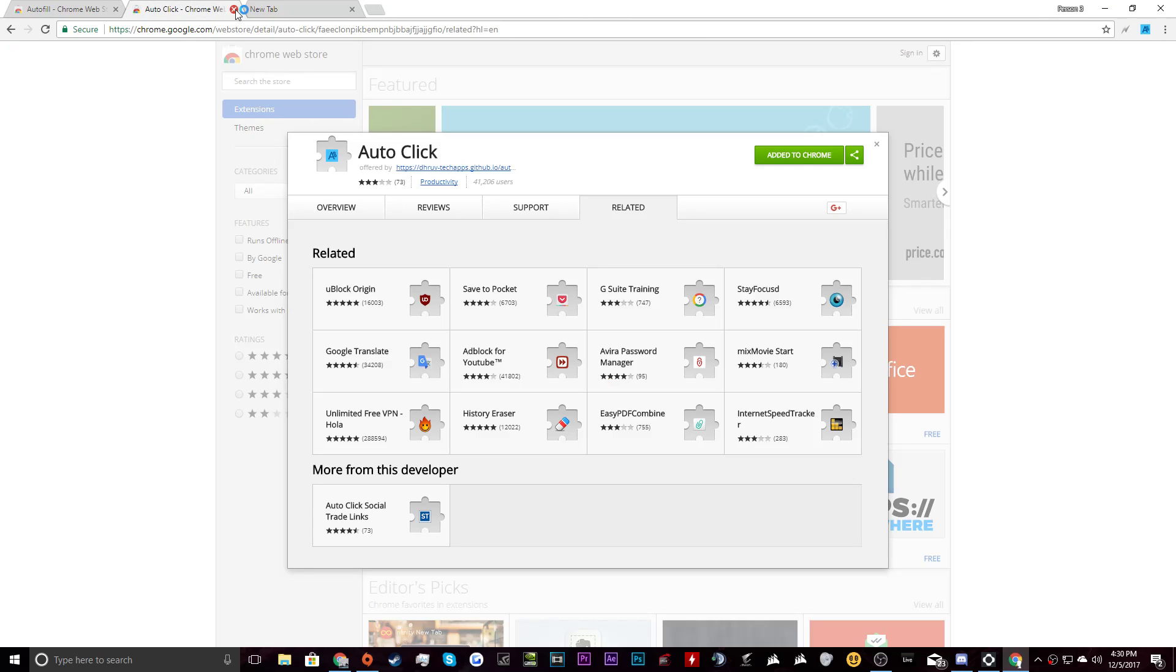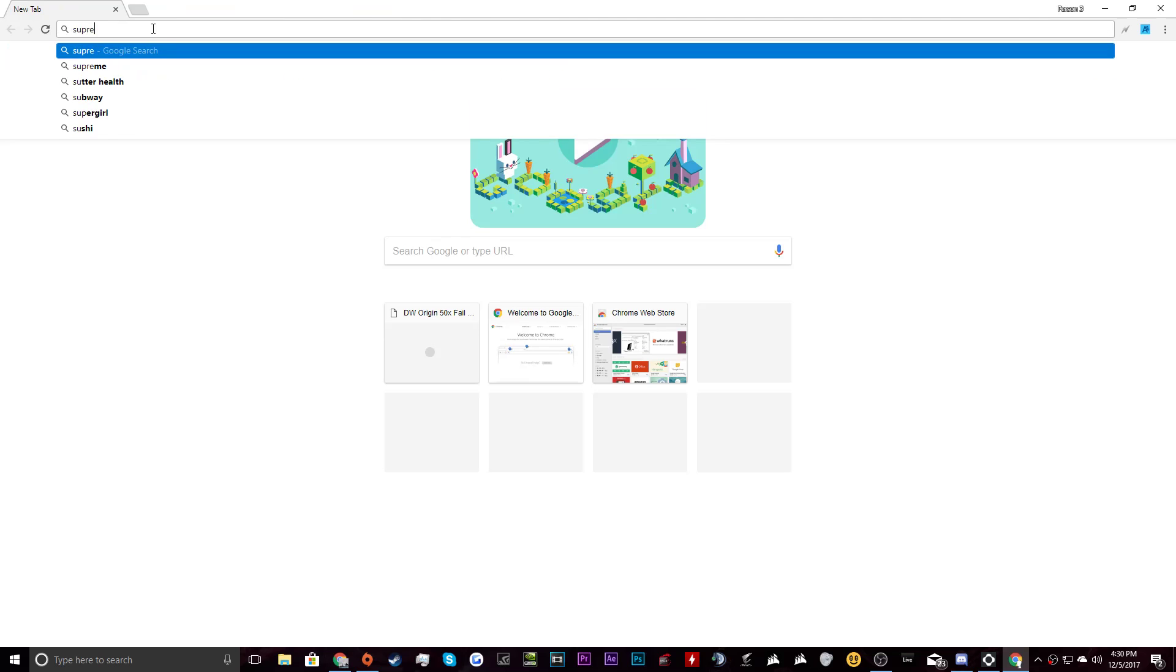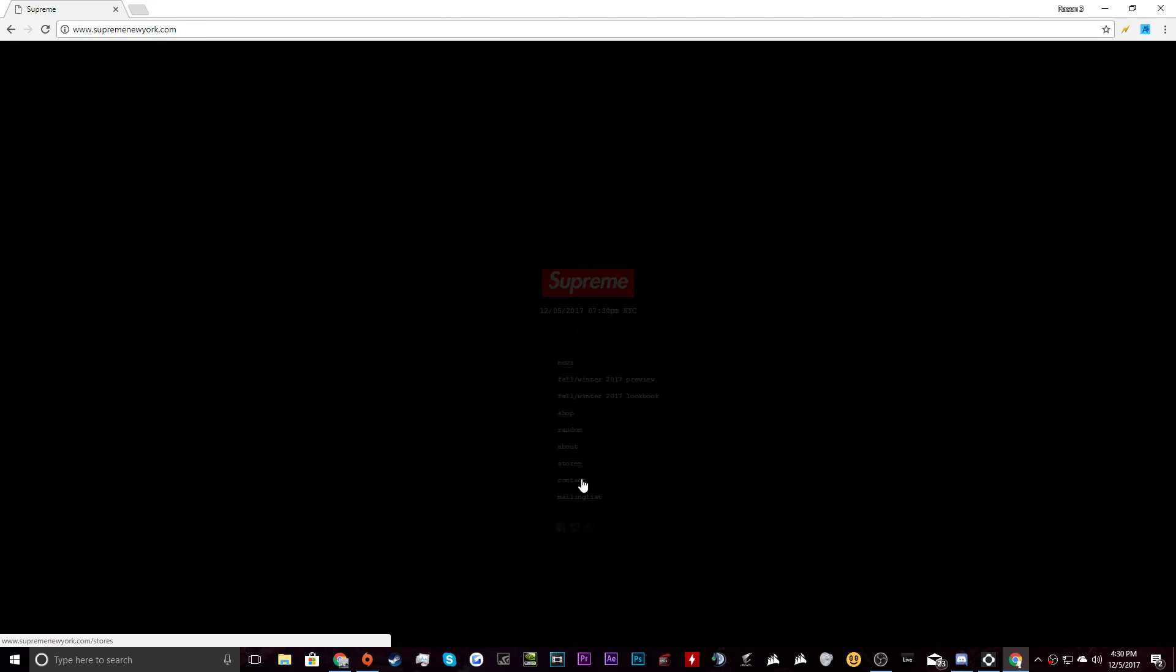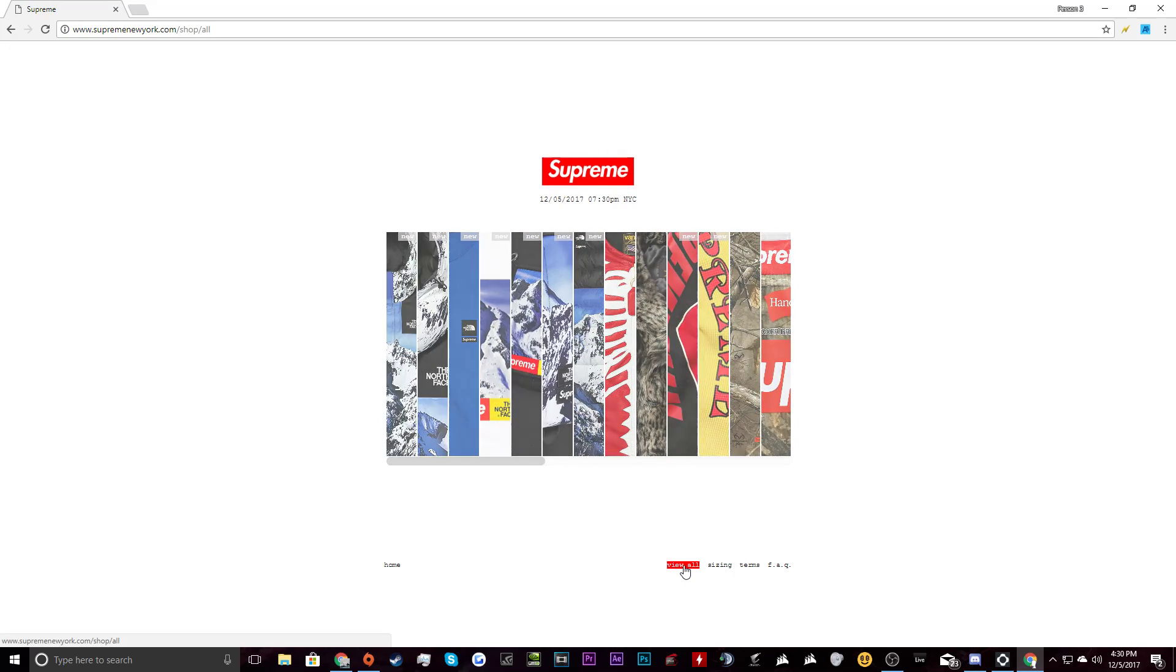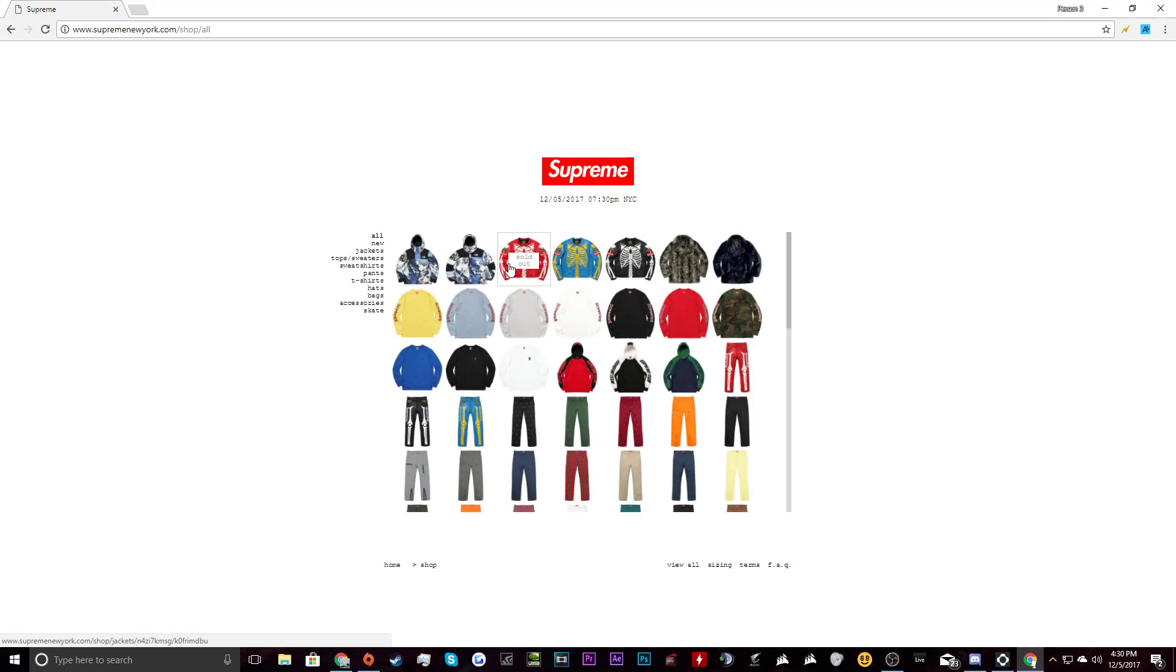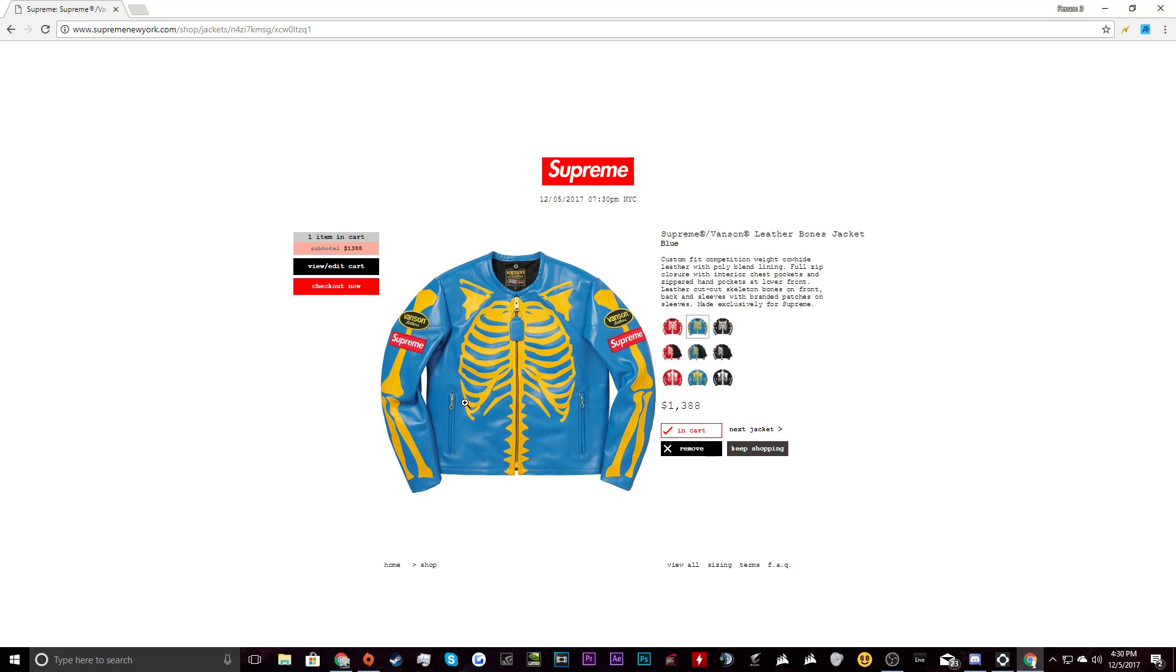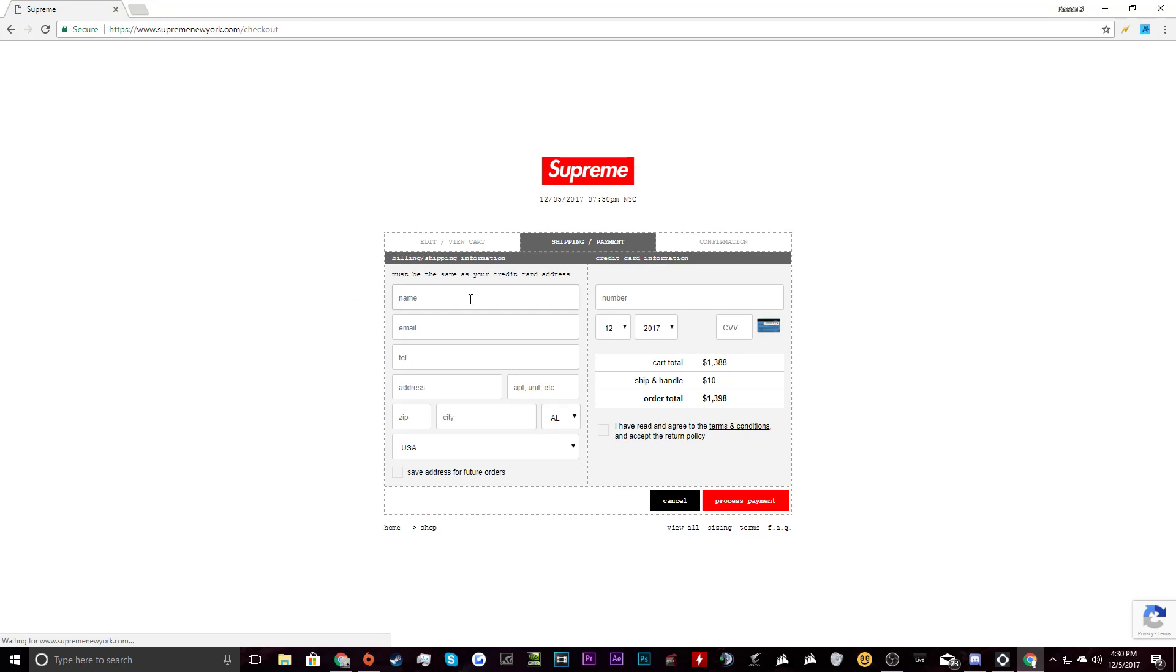Then you're going to want to go to supremenewyork.com. Once you get here, you want to go to shop, go to view all, and add something that is still in stock. I know exactly what's in stock, Bones Deck, and it will just be extra large for the lols. We're going to type in some random information. My name is Bob Smith, bob.gmail.com. My telephone number is that, and my street address is 111TestStreet.